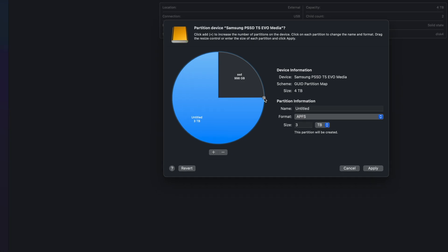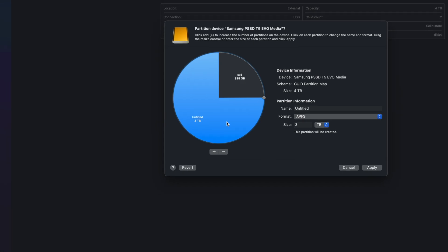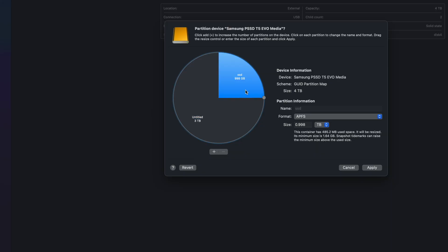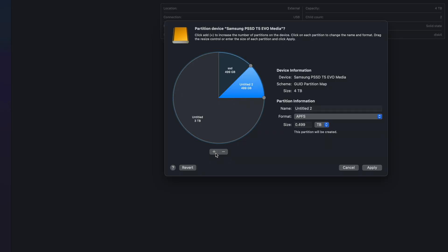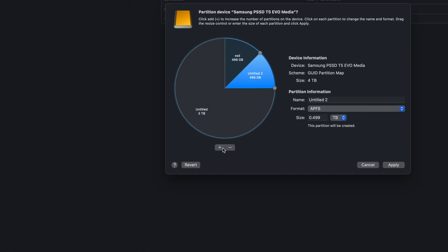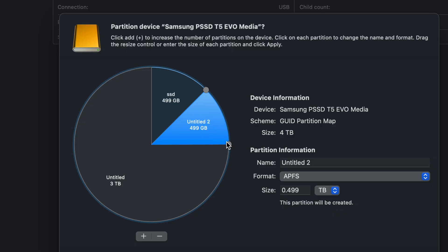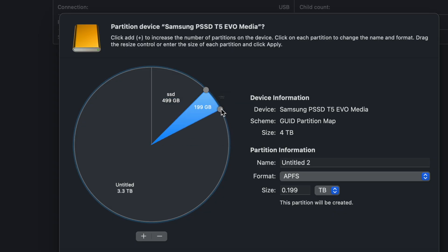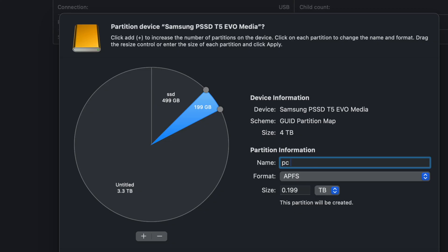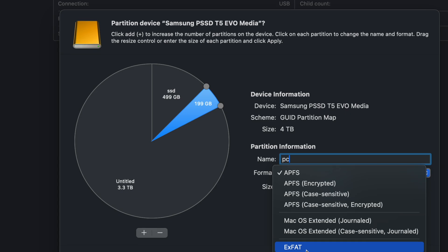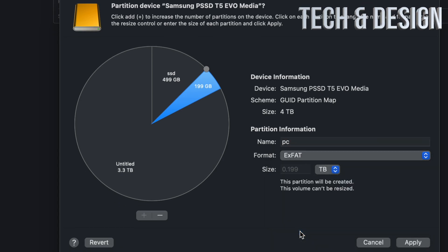Let's say you want three terabytes for Time Machine and one terabyte to transfer information between Macs and PCs. If you want an additional partition, click the plus sign again to add one more. Make it smaller — let's call this one 'PC' — and format it as exFAT, which is great for transferring stuff between PCs and Macs.